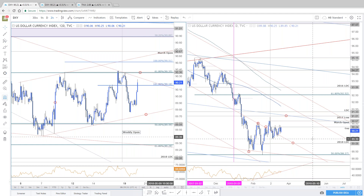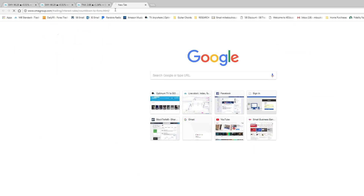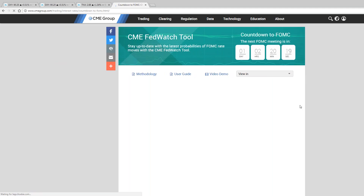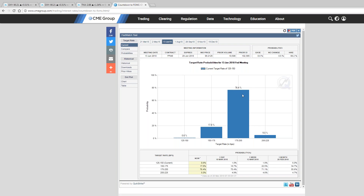Remember guys, the markets have fully priced in this interest rate decision. So the focus is purely on the dot plot projection and the projections for interest rates, excuse me, for growth, employment, and of course inflation. We're already priced in at 94% for that hike tomorrow. The question is not May, but the next quarterly meeting June — does this start to solidify a little bit higher and suggest that we are looking for another 25 basis point hike just a couple of months away?